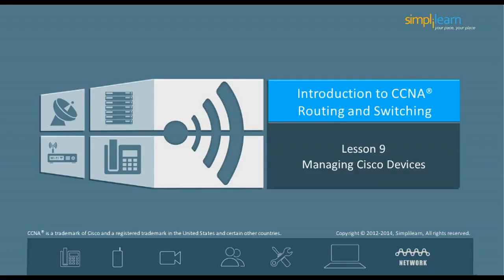Hello, and welcome to the CCNA Routing and Switching course offered by SimpliLearn. The last lesson focused on an introduction to routing concepts and configuration. This lesson focuses on how to manage Cisco devices.